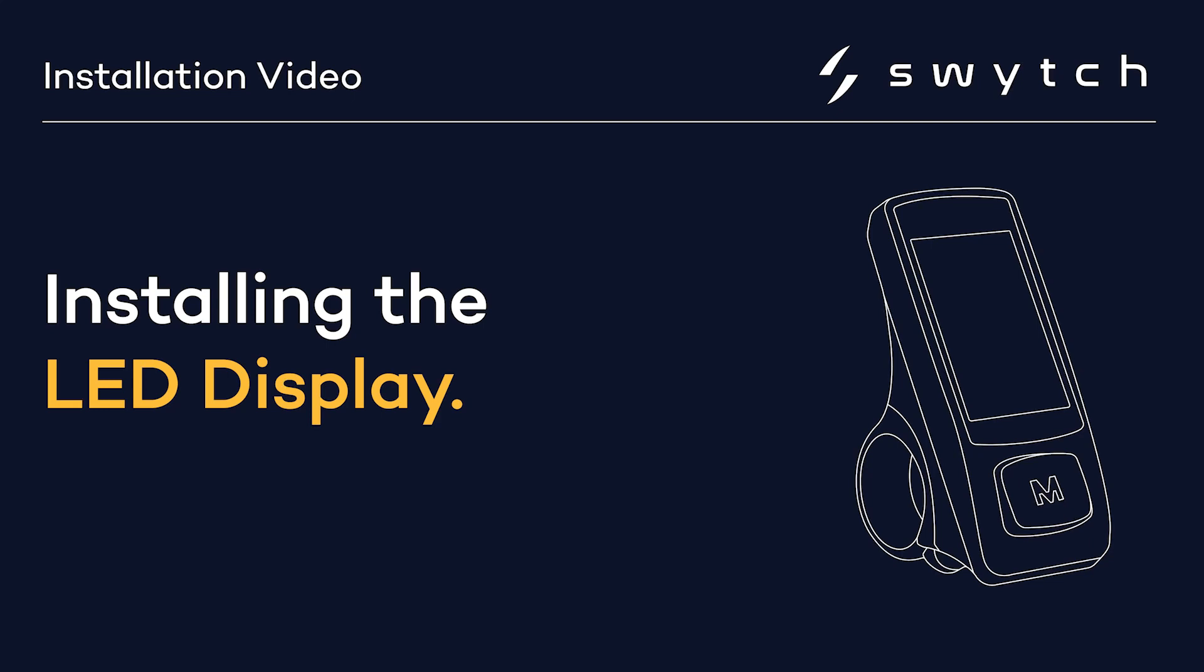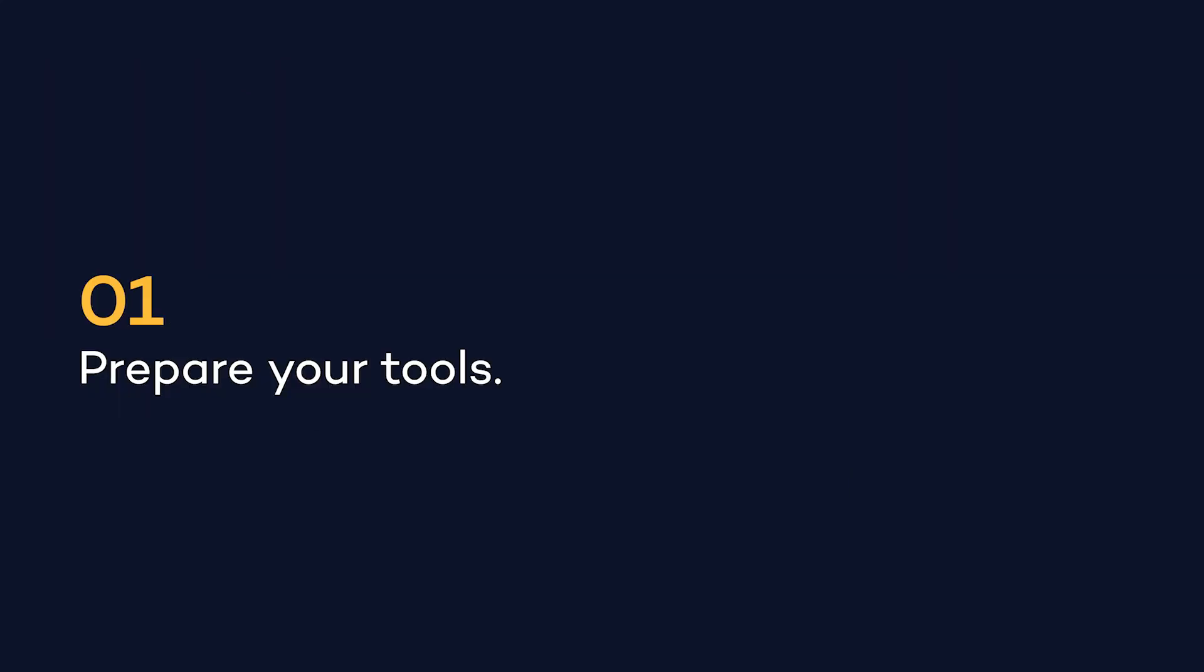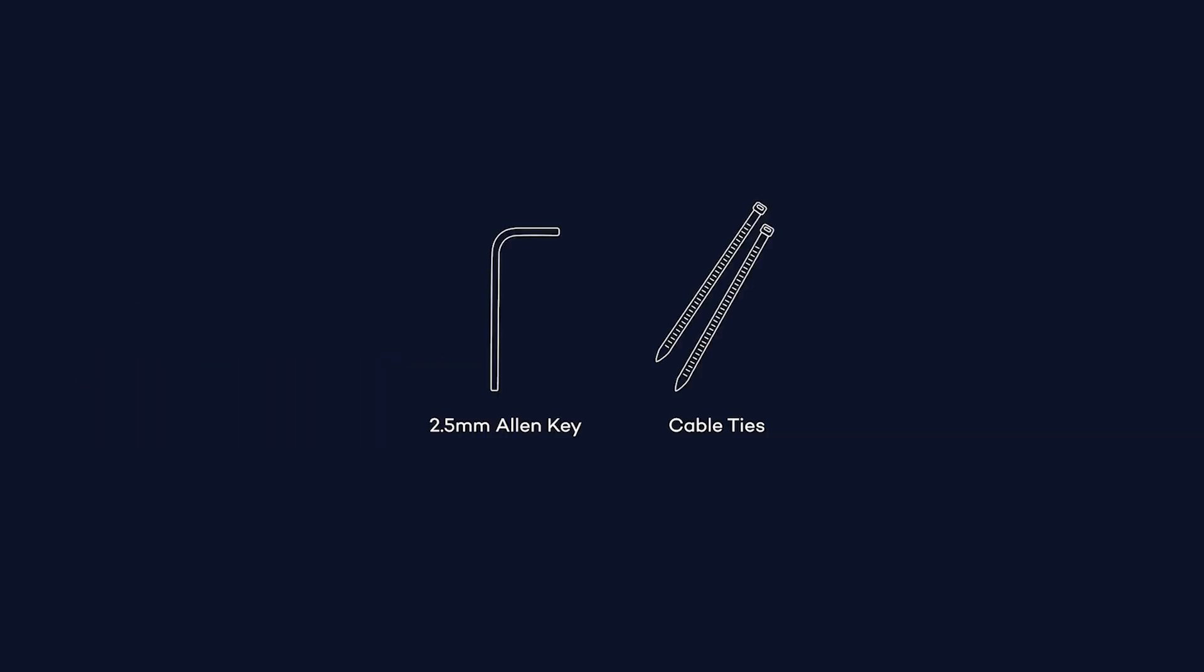This video will show you how to install and set up the LED display. Start by getting together all the tools that you'll need. For this installation, you will need a 2.5mm Allen key and cable ties.